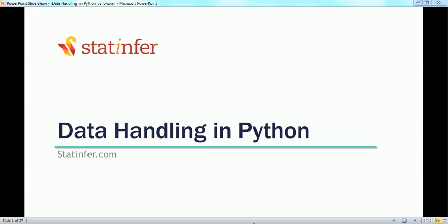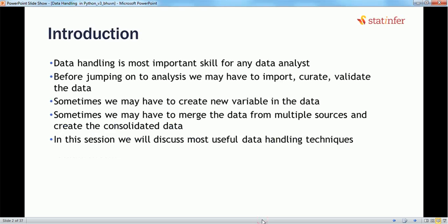Data handling in Python. In the last session we introduced ourselves to the Python programming language and how to use it as a data scientist. In this session we will try to understand how to handle data in Python. Data handling is quite the most important skill for any data scientist or analyst, as we spend a fair amount of time handling and manipulating data.